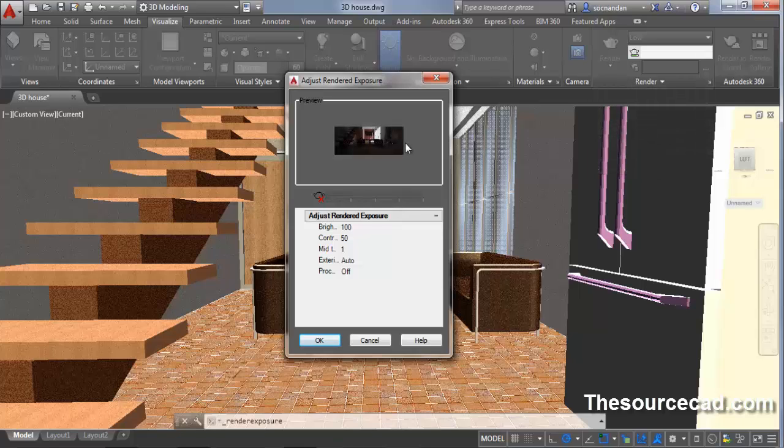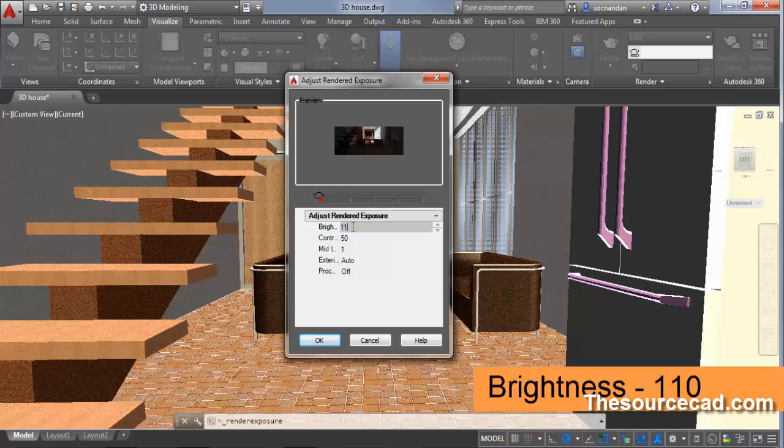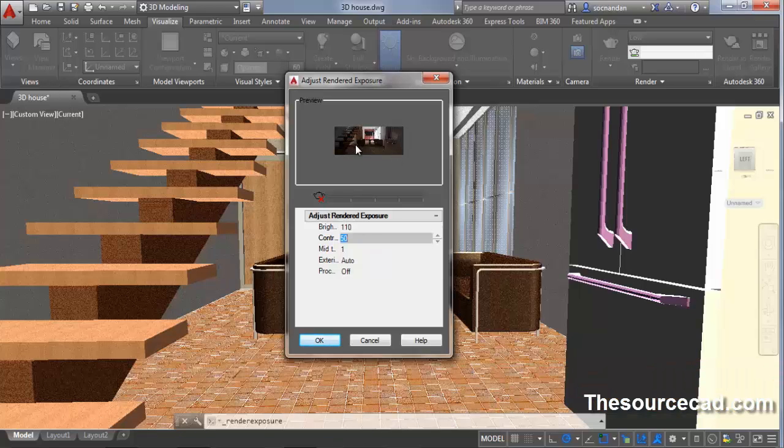Now you can see that in this preview we have a good quality drawing. If you still want to increase brightness, click on this brightness and change it to 110 and press tab. You will see that now our room is well lit. If you want to accept these settings, click OK.